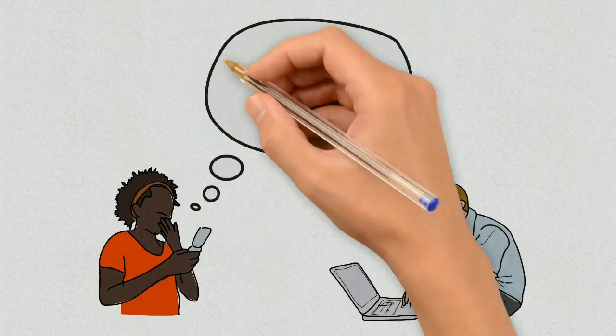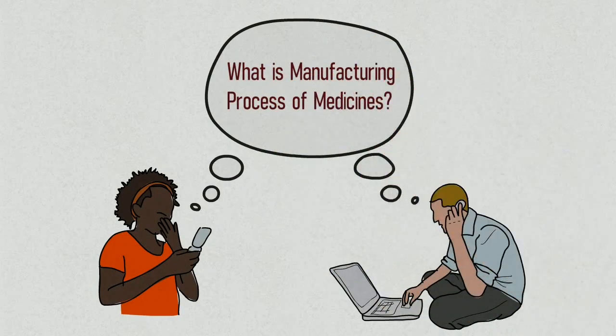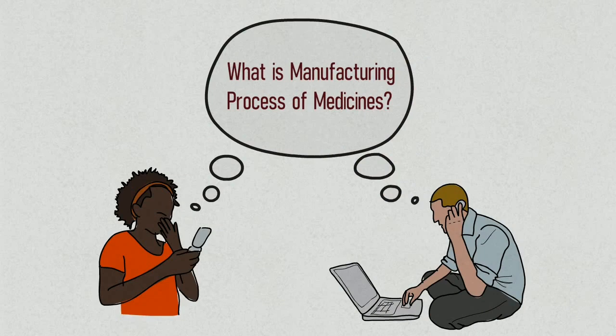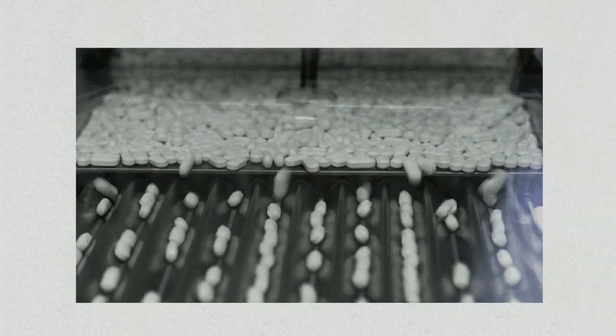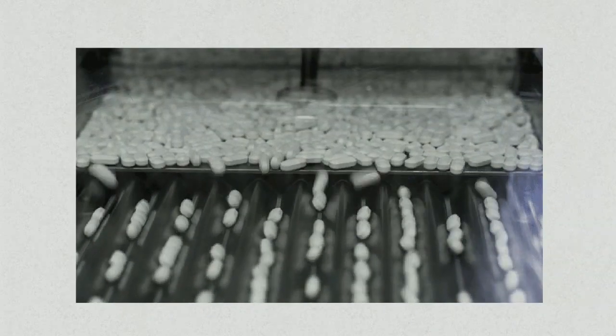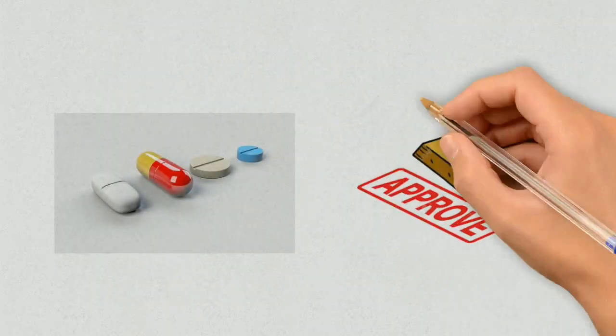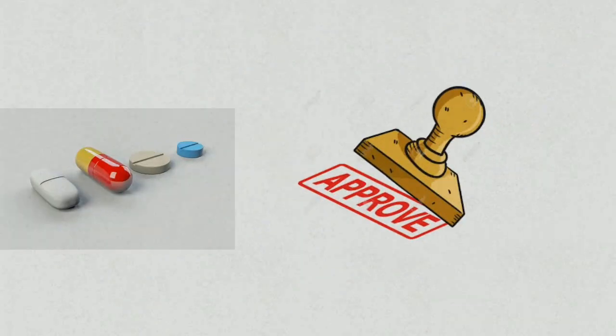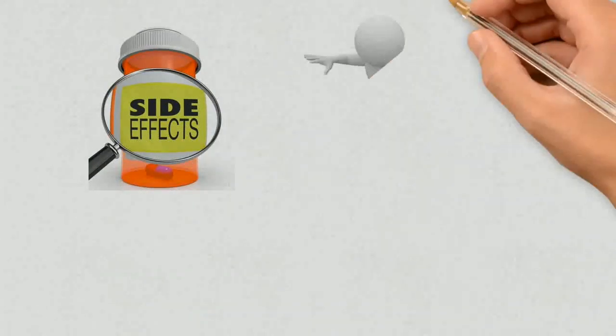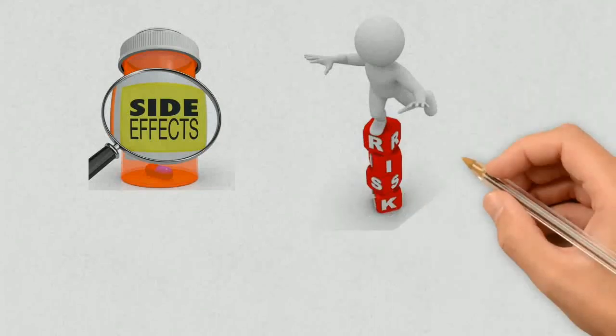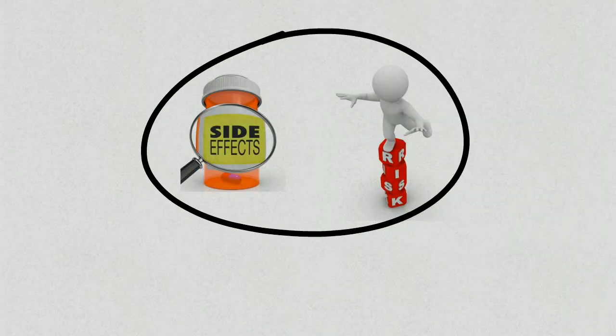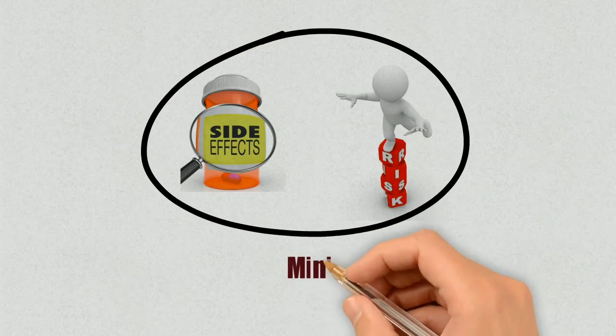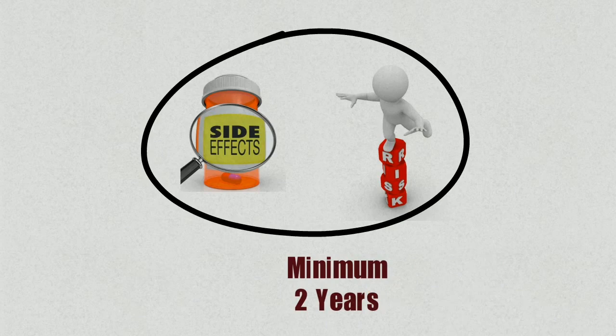If you are wondering what the manufacturing process of medicines is, we will have another video on drug manufacturing. Once the drug is approved for marketing, new side effects and risk factors are monitored continuously for minimum time period of 2 years.